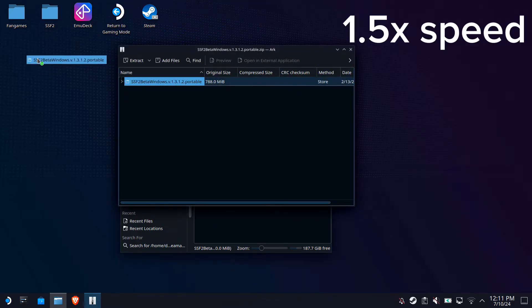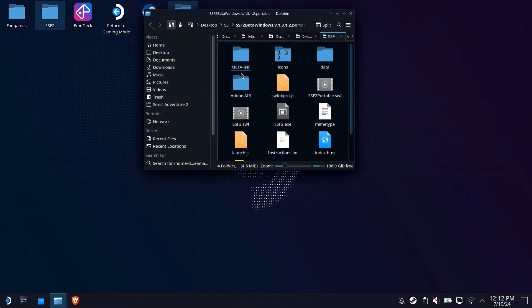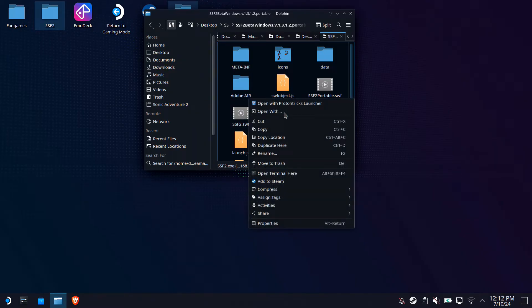Make sure you delete the zip file as well when it's done extracting. Next, go into the folder and find the exe launcher. You're going to want to right click it and add it to Steam.